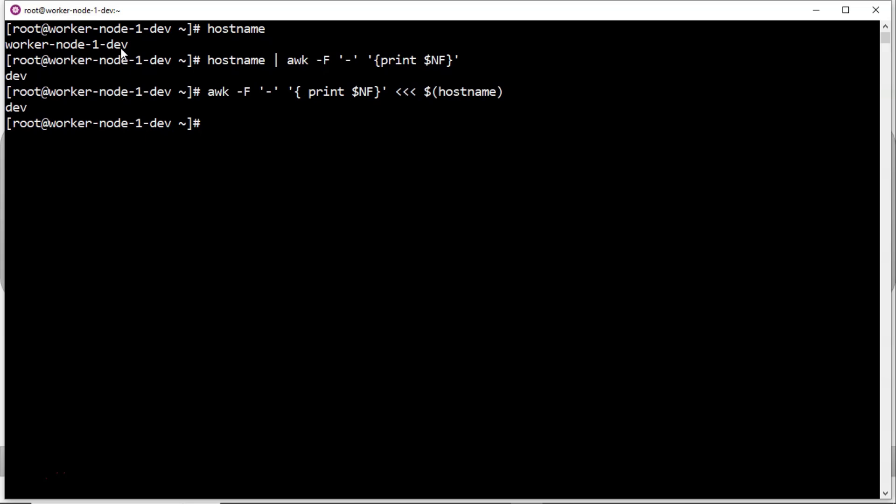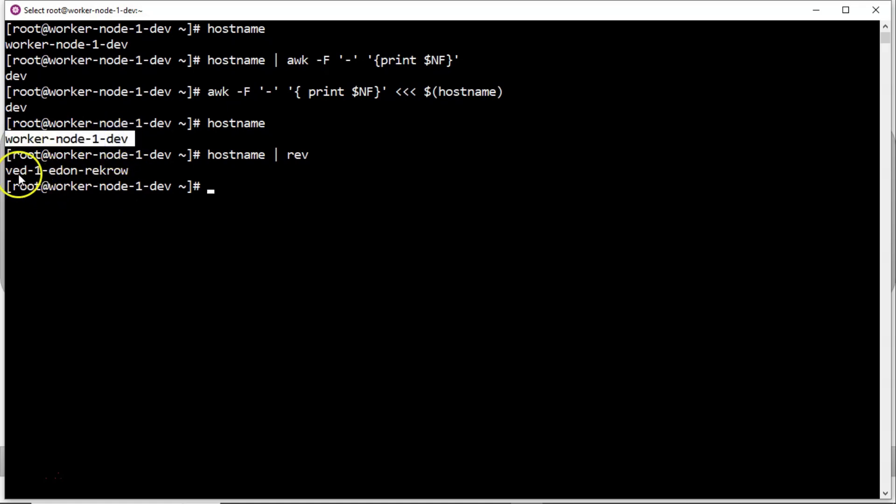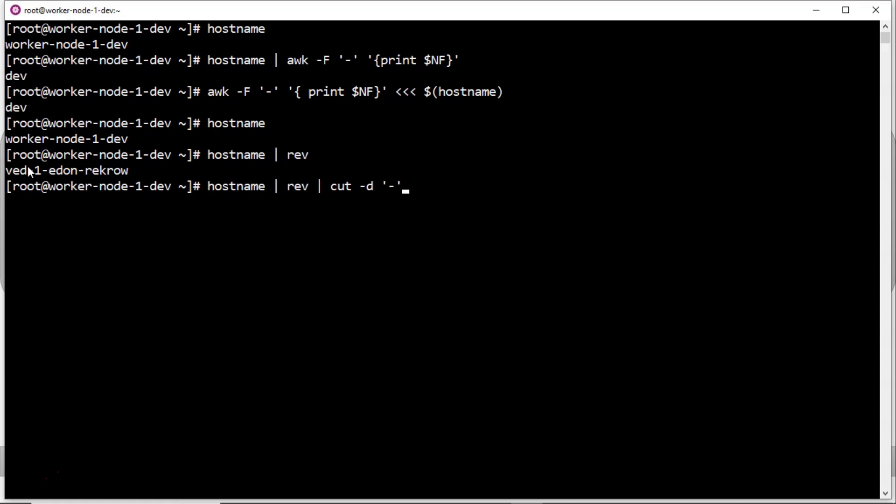Same thing you can also get using cut command. But by default there is no option in cut command to get the last field in a given row or line based on your field separator. So what we can do is take hostname, then apply reverse command. Now if it is reversing, then your required last field is there at very first. So for first you can take cut, field separator is hyphen, then -f1. But we need it actually dev, but it is there ved. Then once again apply reverse command. Yes, you are getting it.